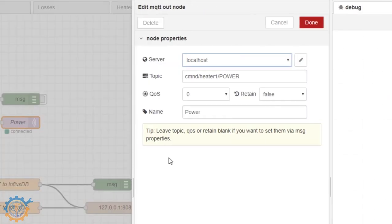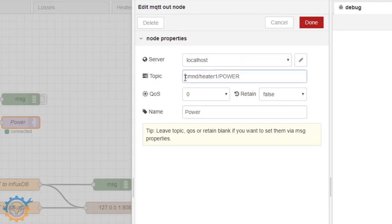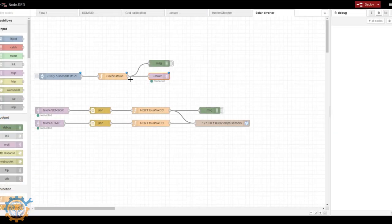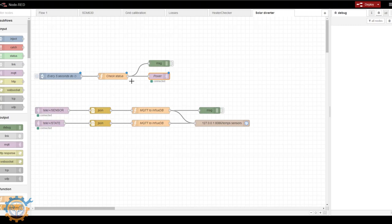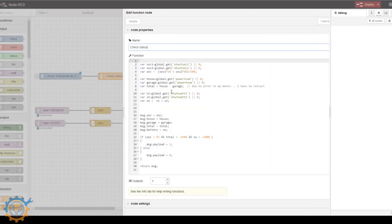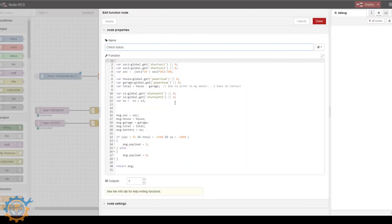Over here we have the connection to the Sonoff itself. I am going to connect to the topic base called CMND, the heater 1 is the name of the Sonoff in this question, and the power. And that's where this is getting sent. So currently as you can see here, this has triggered us off. And that's because one of those you can see here is not true.